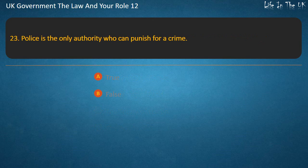Question 23: Police is the only authority who can punish for a crime. True or False? Answer: False.